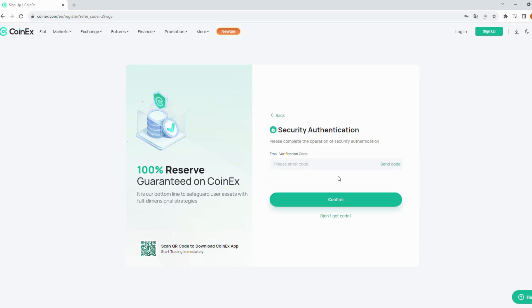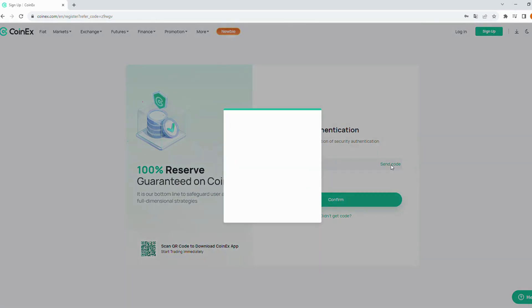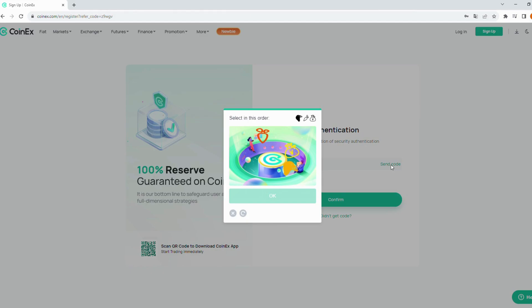After you've submitted your registration details, CoinX will send a verification email to the address you provided. Click send code to get this code. Then select in this order to complete verification.